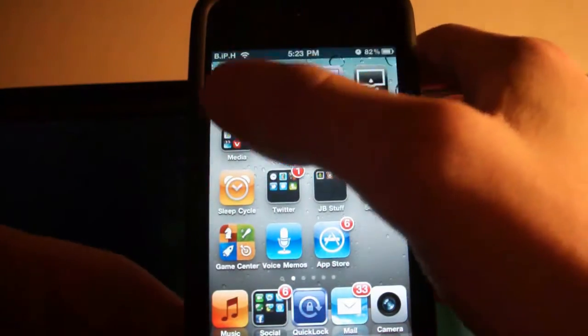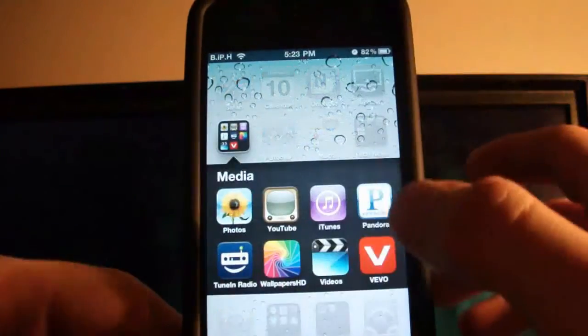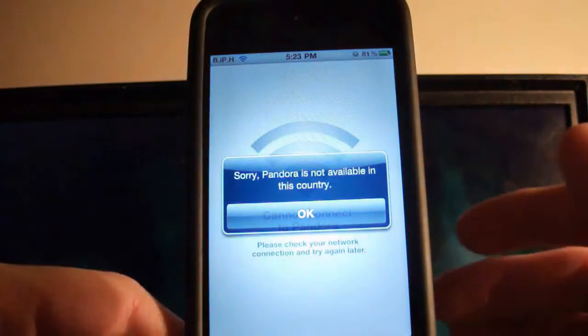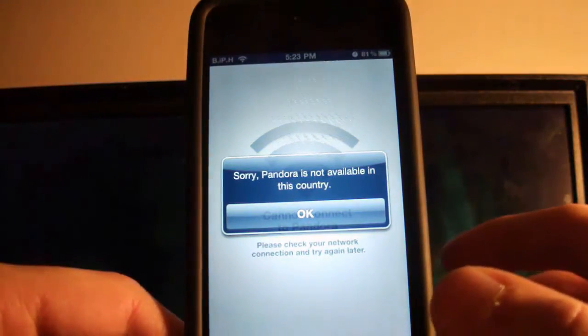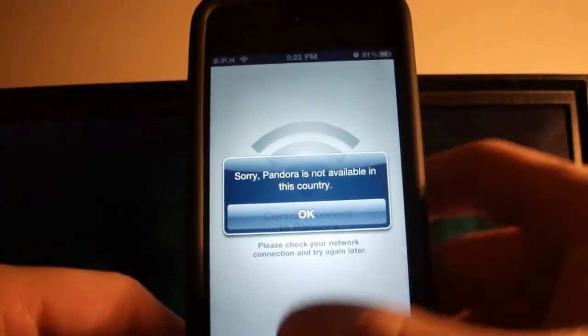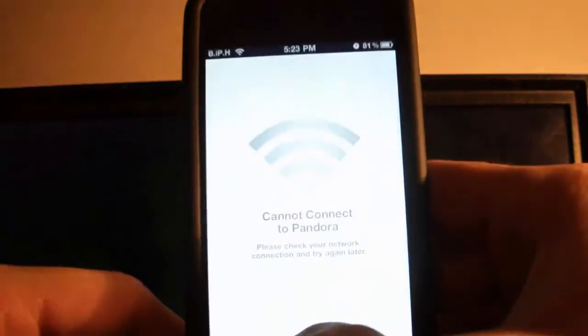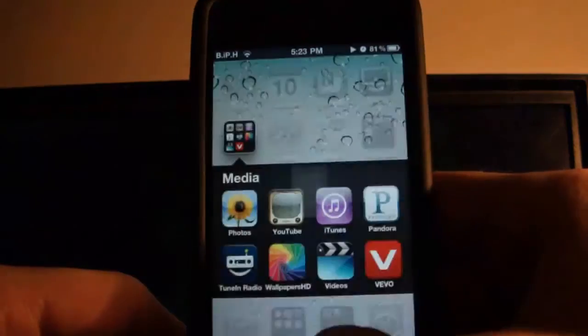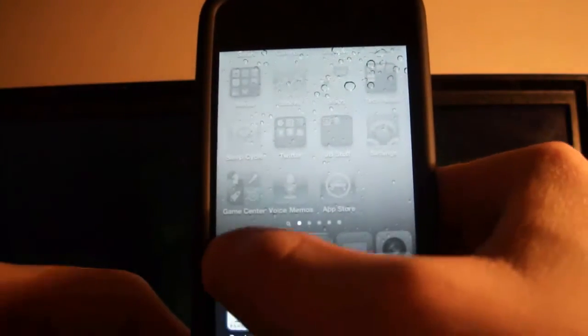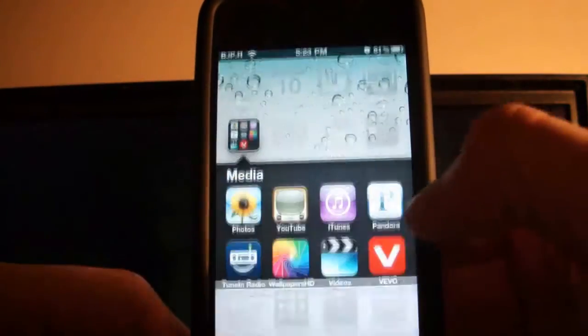So I'm in Canada so I'm just going to demonstrate that Pandora does not work. So I'll load it up here and it says sorry Pandora is not available in this country. So all I do now is let me just access it out of Pandora.